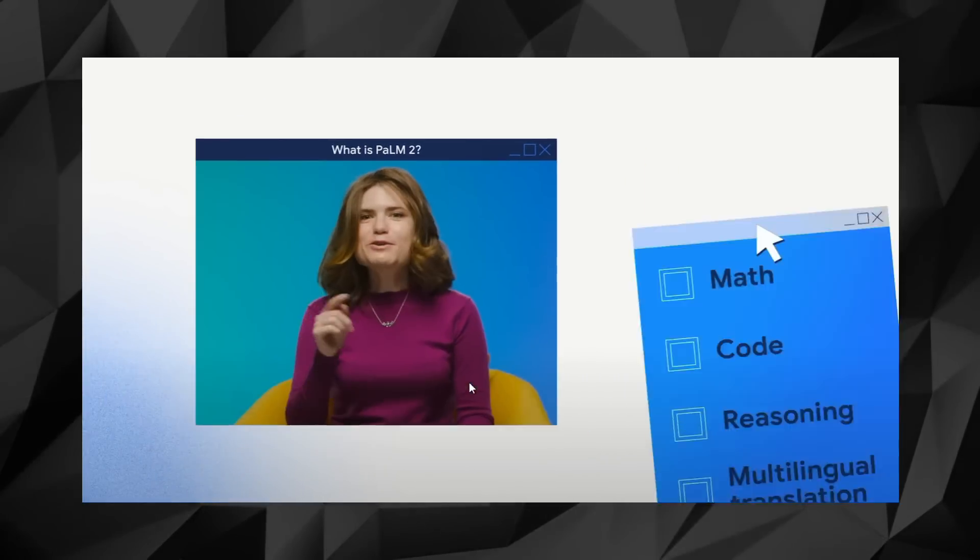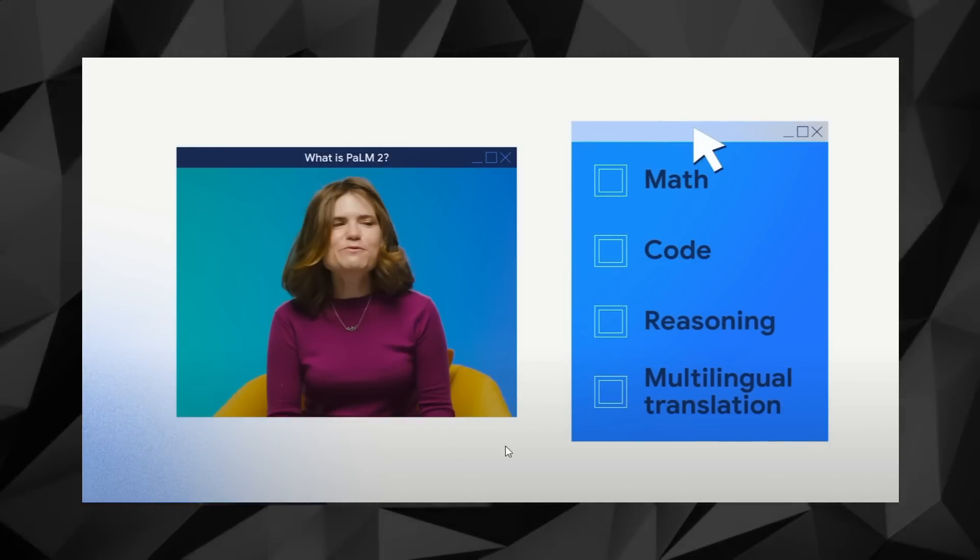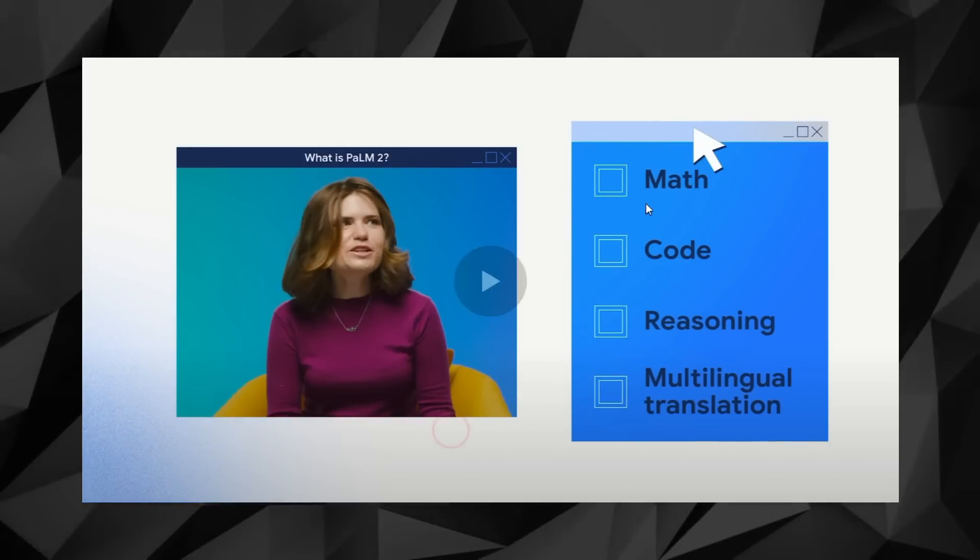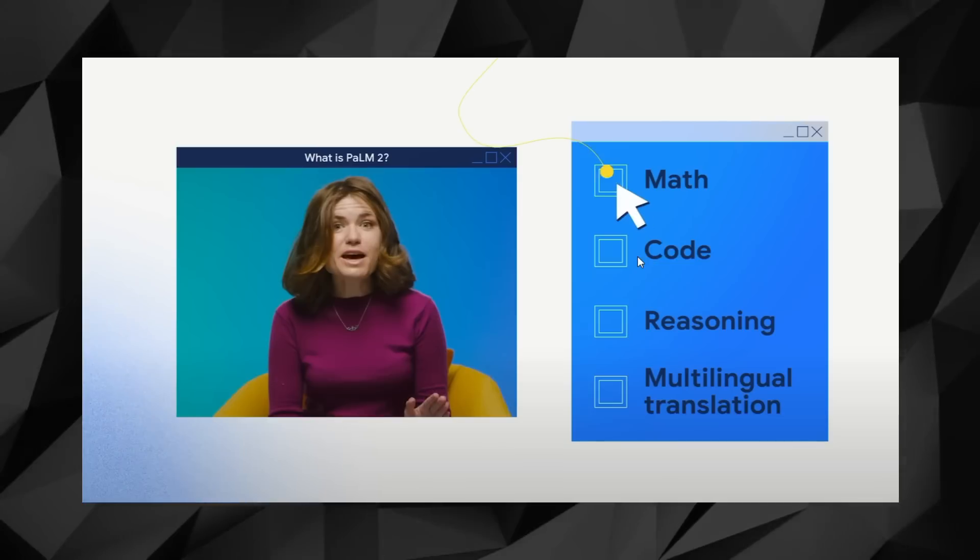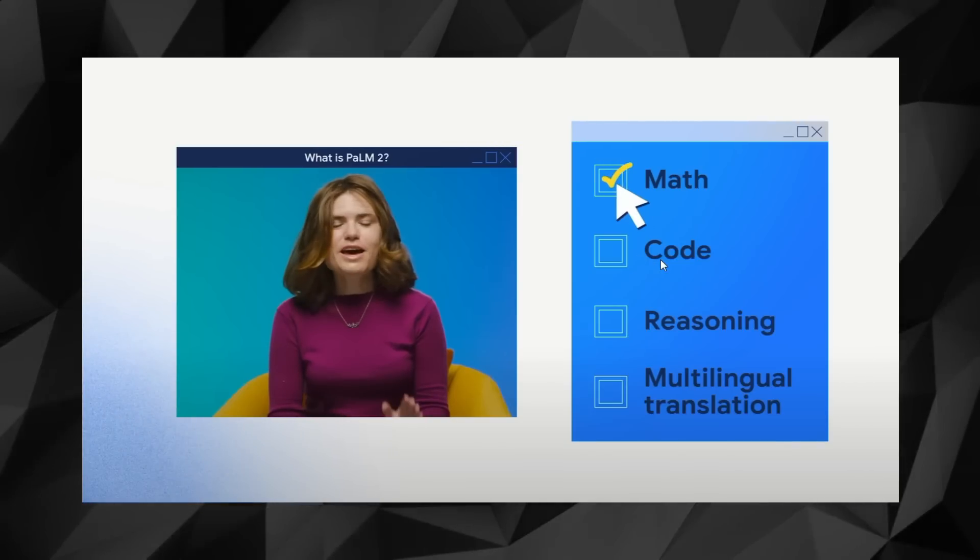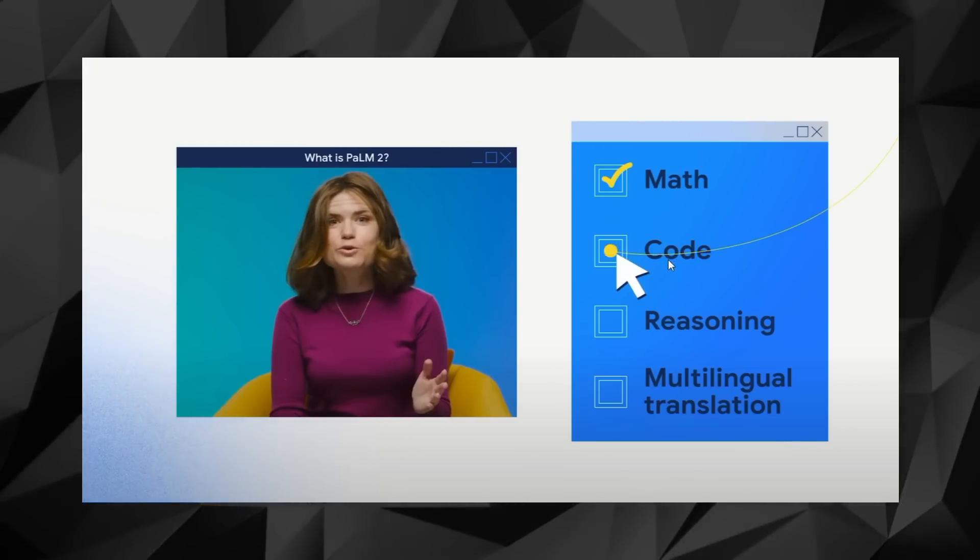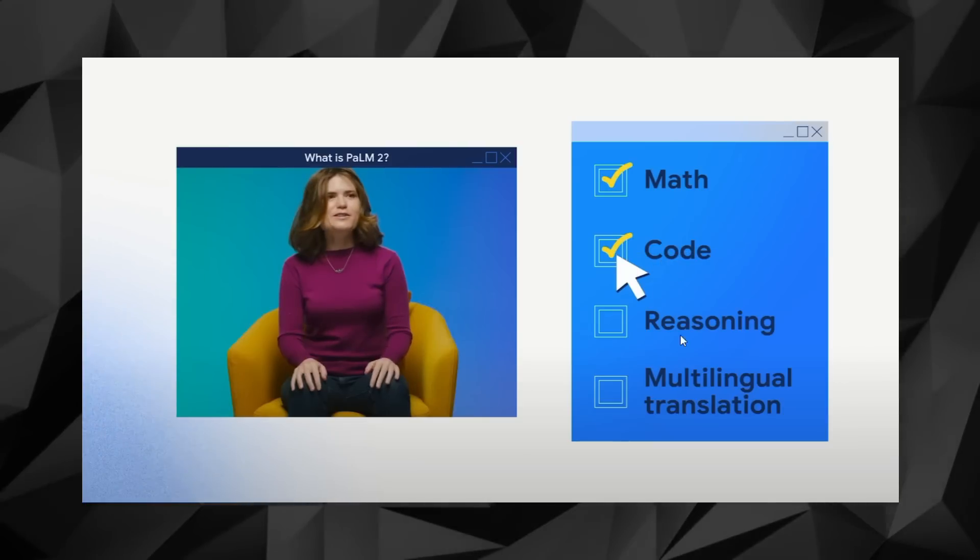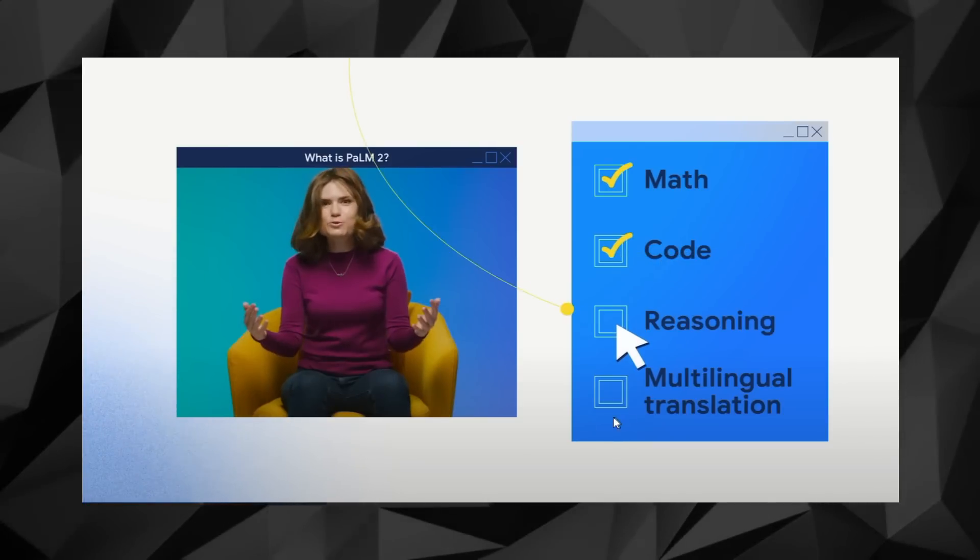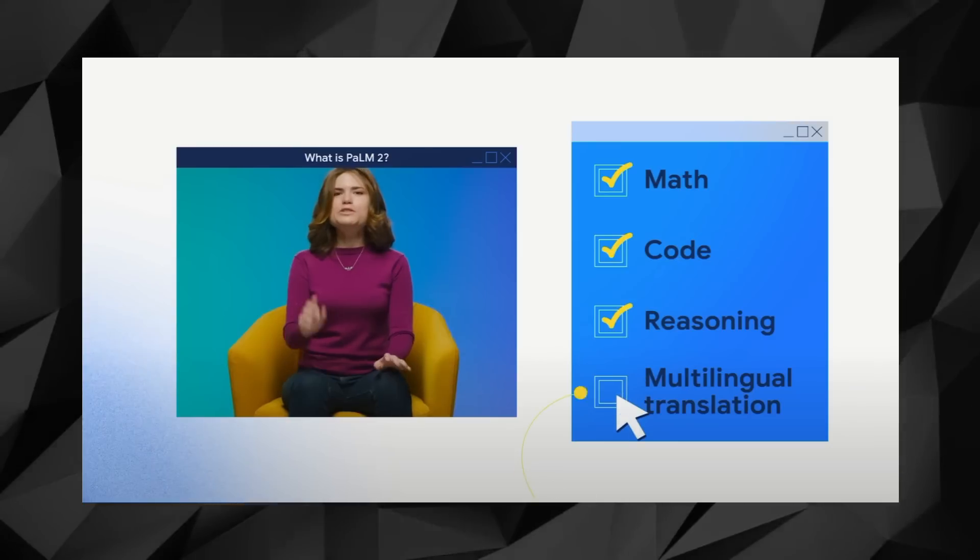This gives it the capability to understand and interpret the figurative meaning and literal intent of nuanced texts like riddles, jokes, and idiomatic expressions. More impressively, Palm 2 has undergone broad training in scientific and mathematical case studies, which makes it incredibly good at solving math questions, coding, advanced reasoning, and performing multilingual translation.